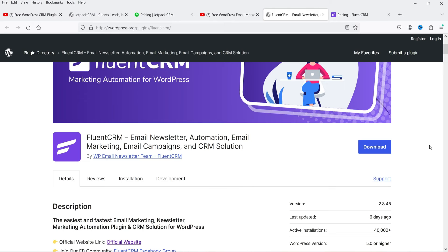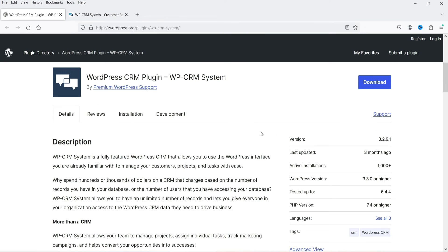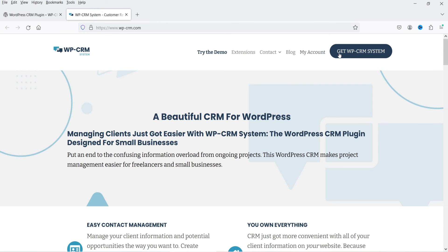FluentCRM also integrates with Fluent Forms in the free plugin to generate leads automatically. In the free FluentCRM plugin you can create email campaigns and automation, and it also includes free WooCommerce integration. So if you need a free CRM with a free contact form, email campaigns, automation, and WooCommerce integration, FluentCRM or JetPack CRM are better options than WP CRM System. If you want contact form integration in WP CRM System, you need to pay for an extension.